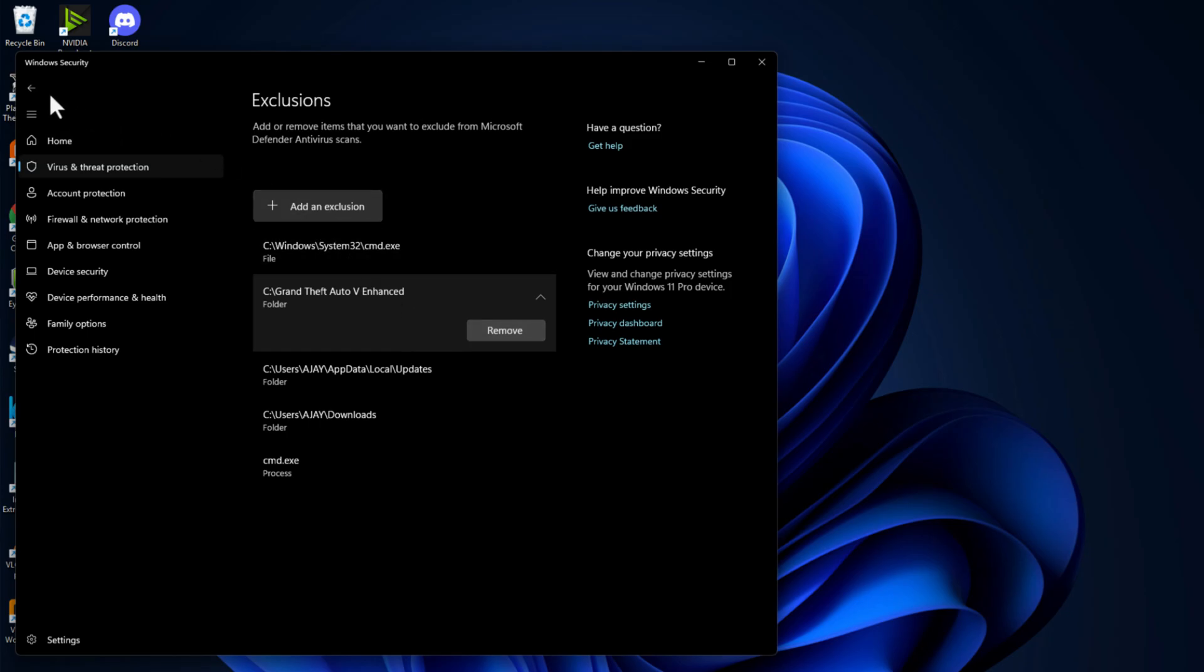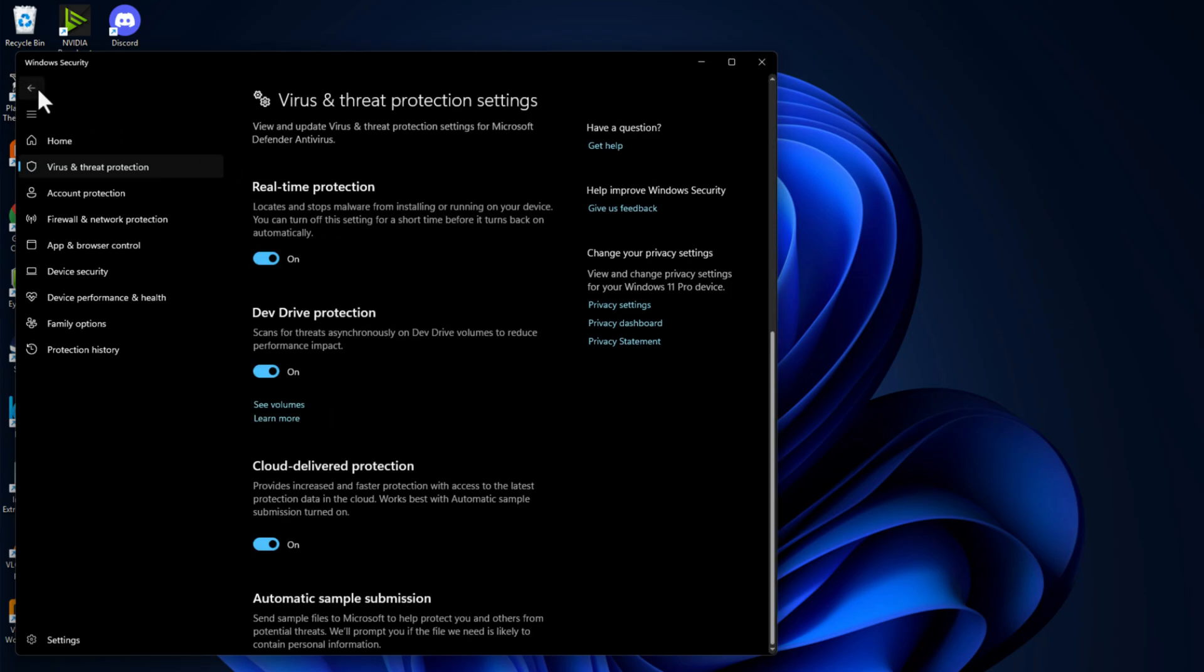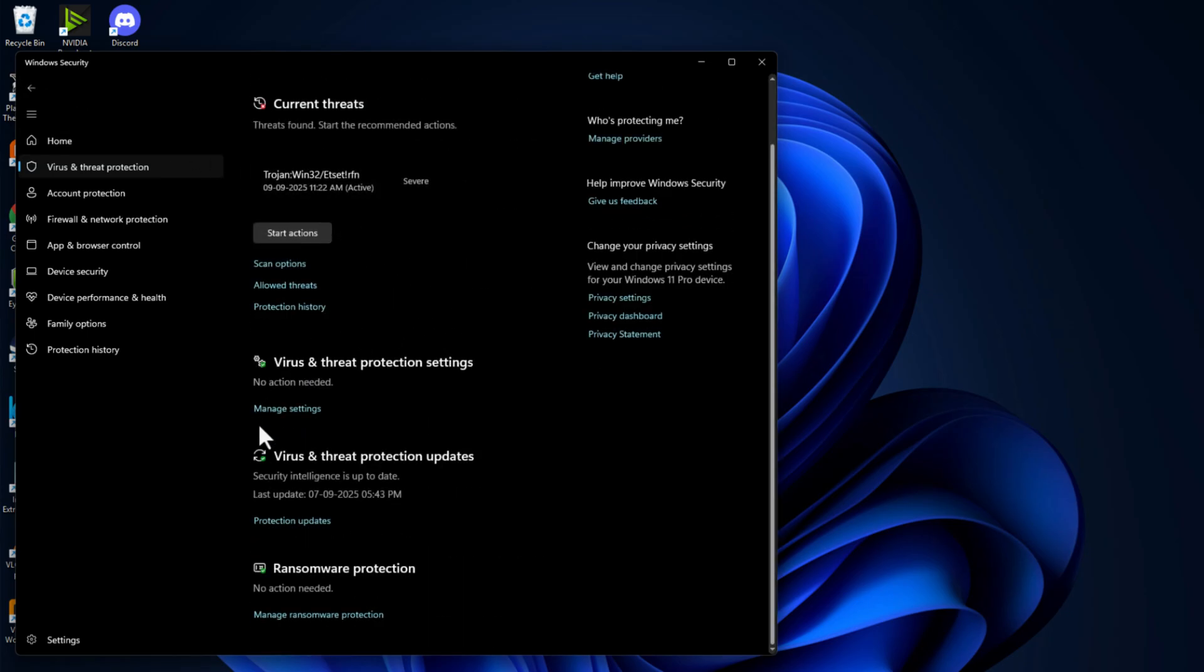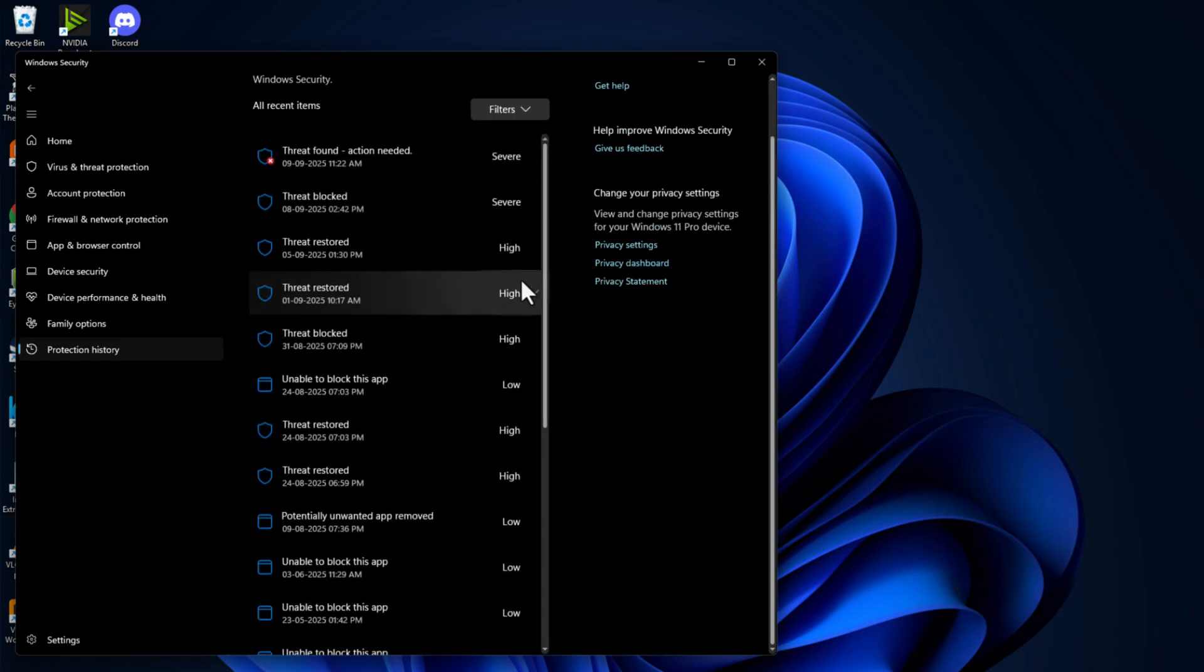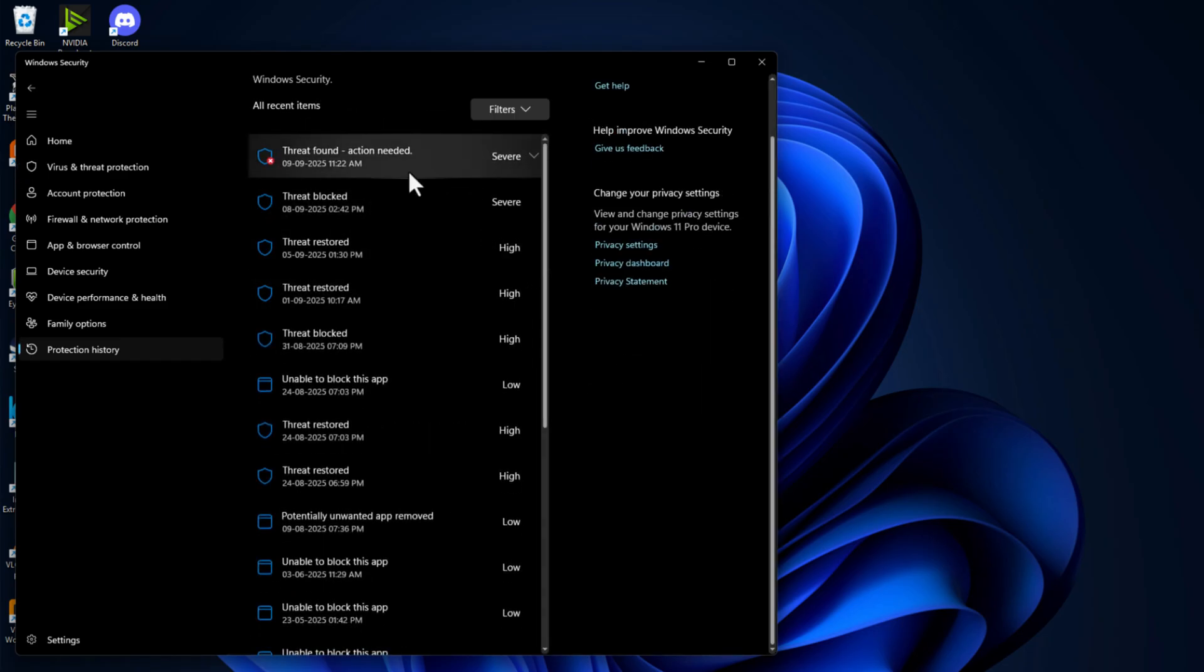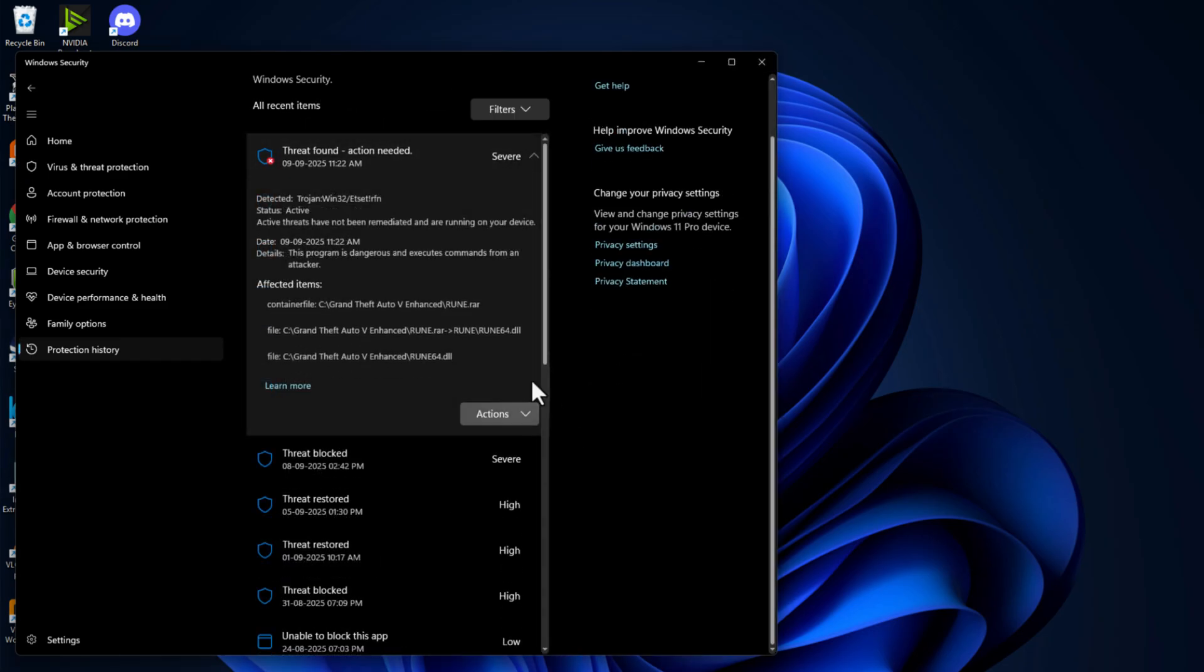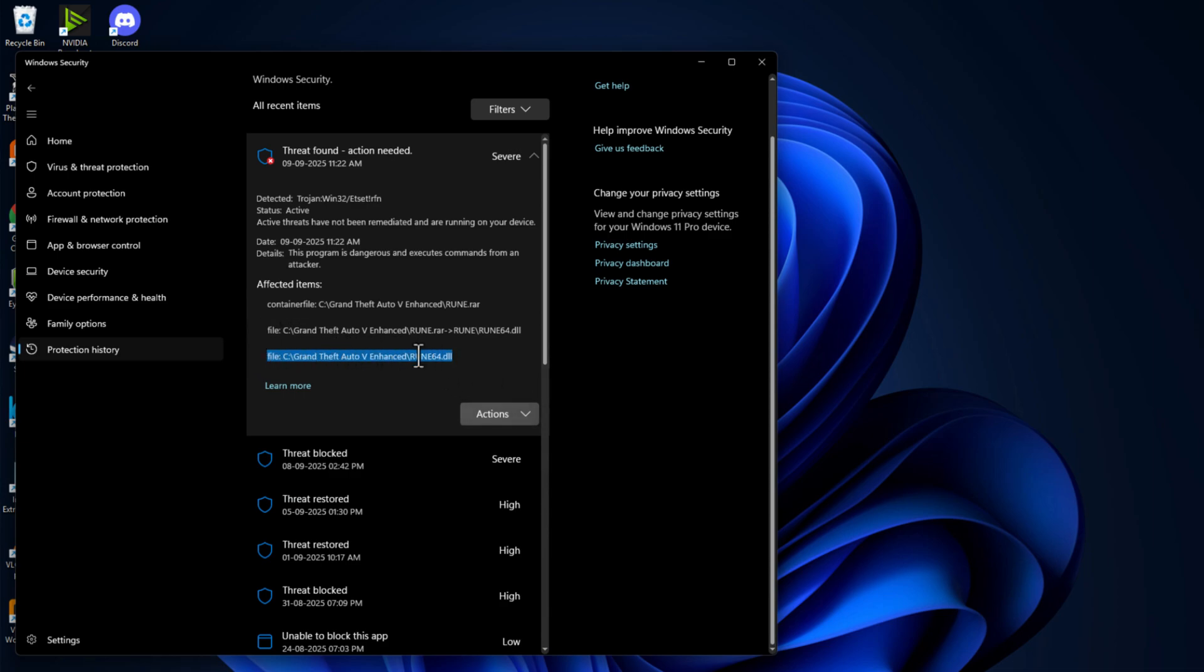Go back again, go back and check this protection history option. We just need to click on this threat found and select yes option. As you can see, the game related file is in here.